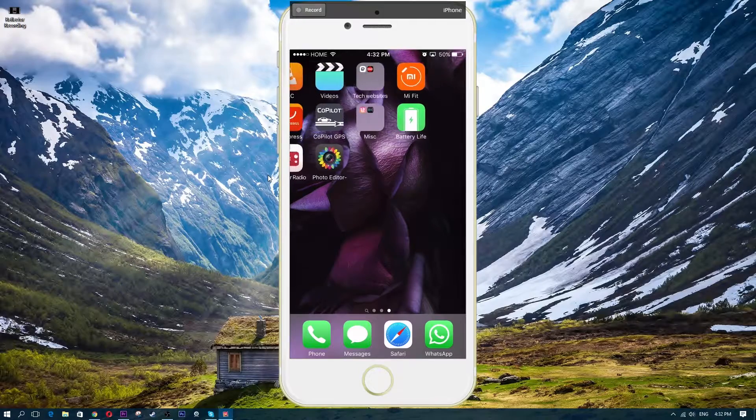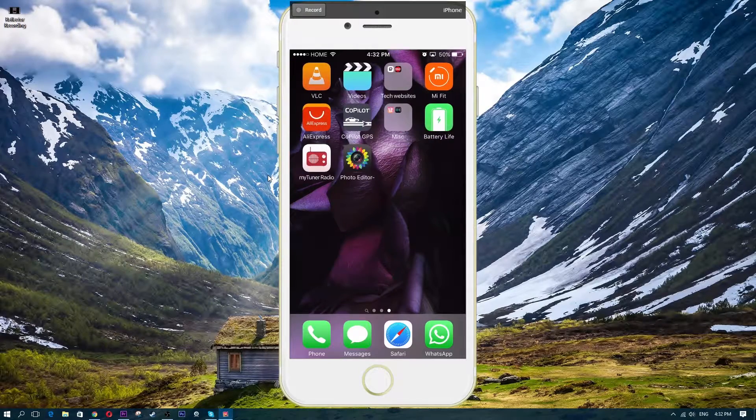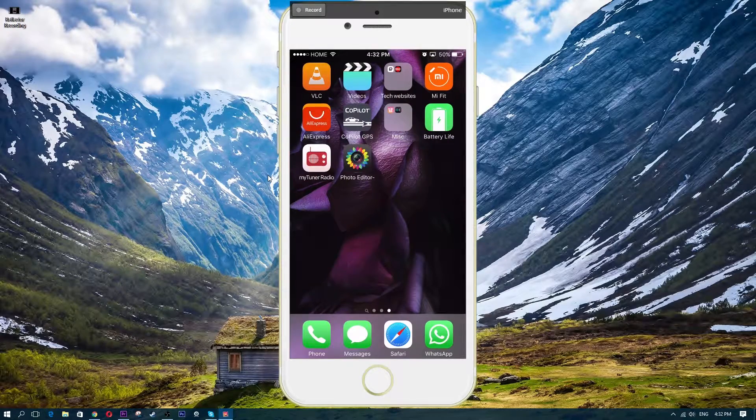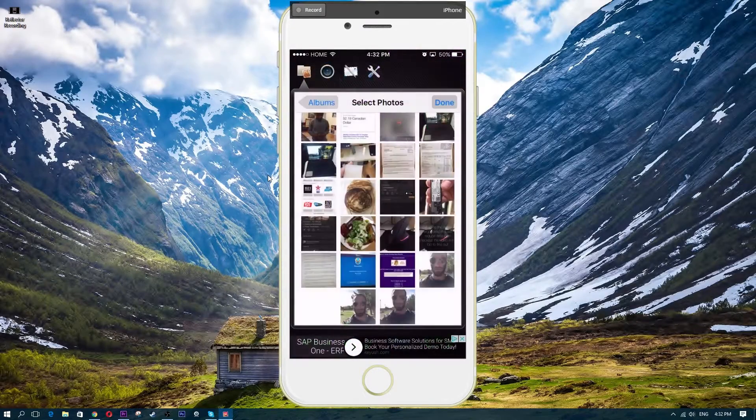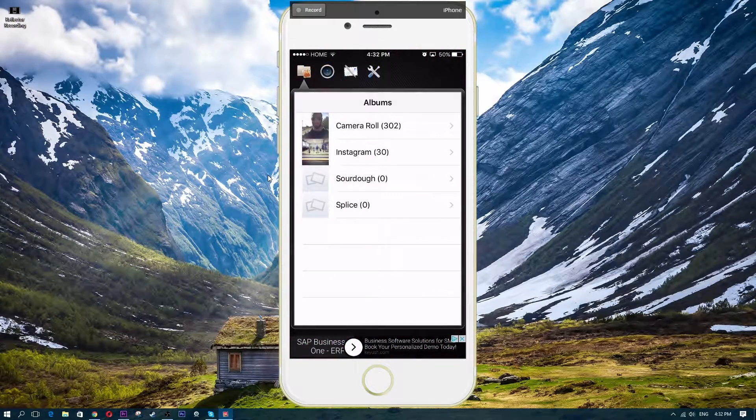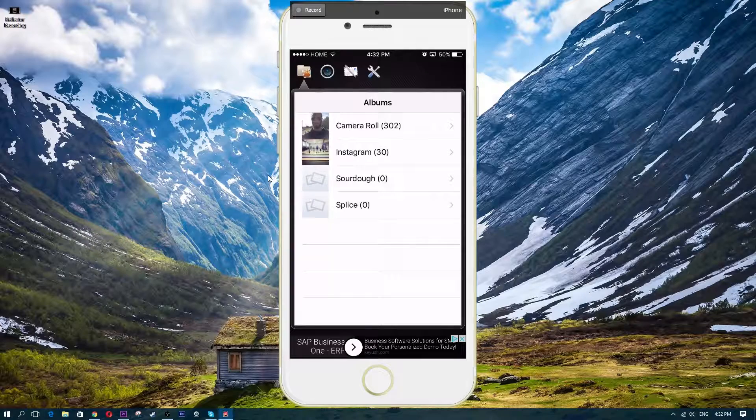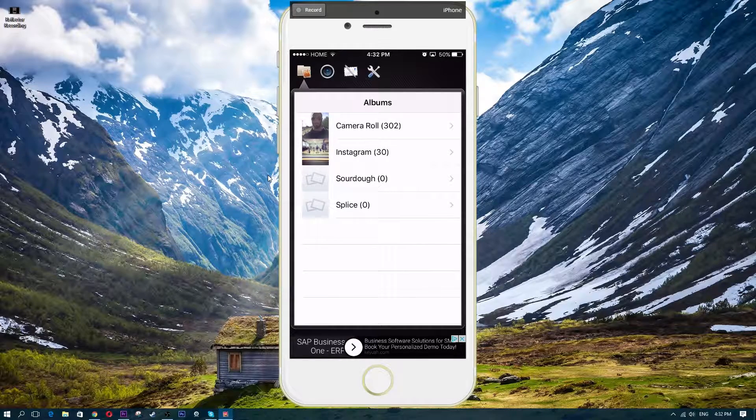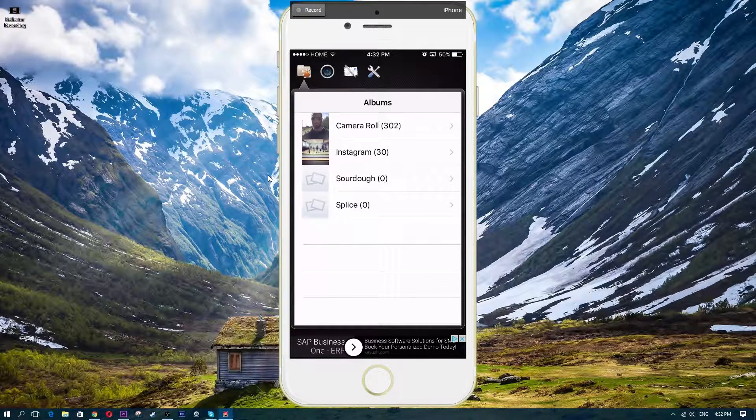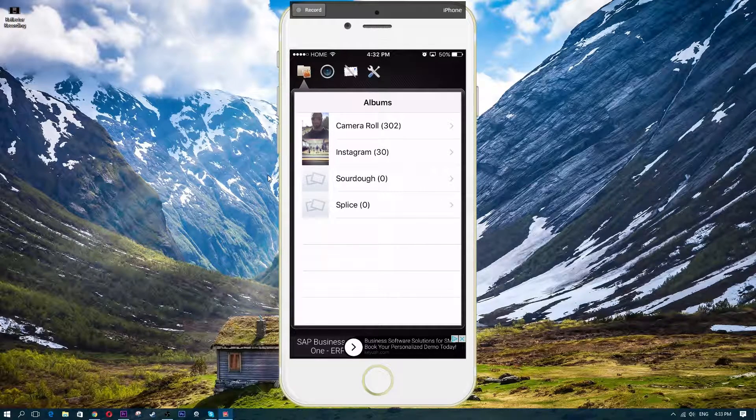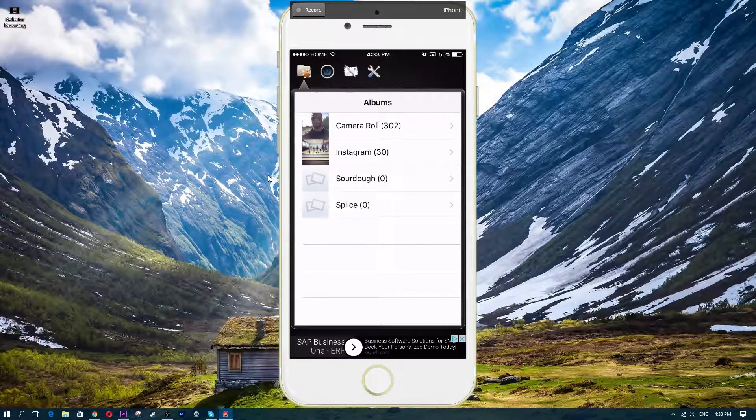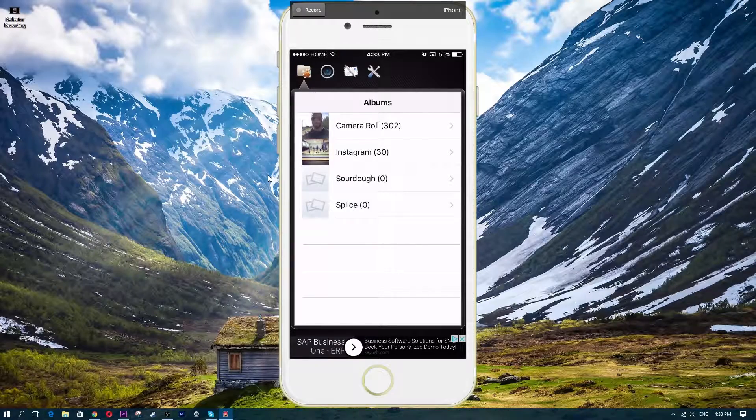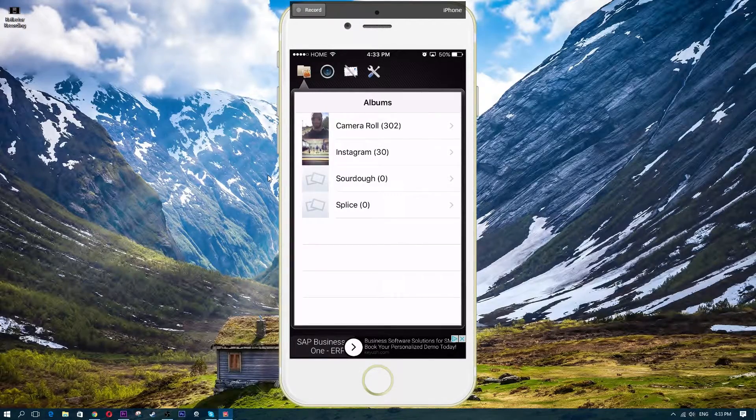So I'm going to go ahead and show you guys what I'm talking about. I'm going to open up Photo Editor, and let's just start from the beginning here. Once you open up Photo Editor, it's going to show you your camera stuff and basically where you want to take a picture from. I'm going to go ahead and go into Camera Roll.